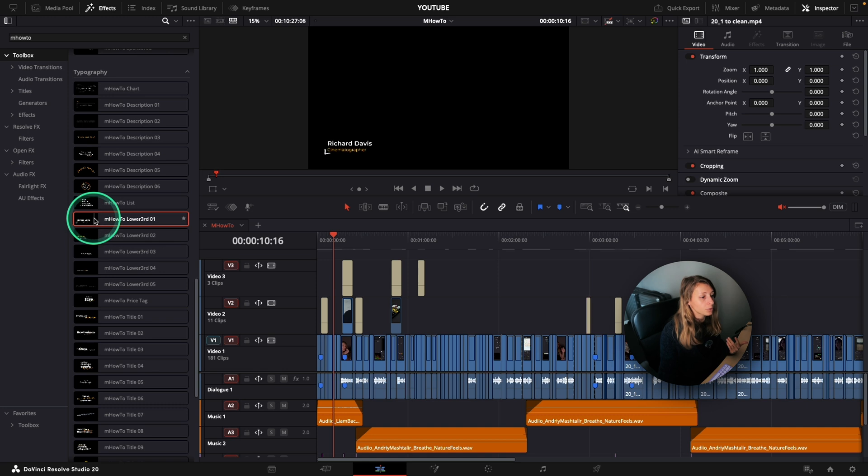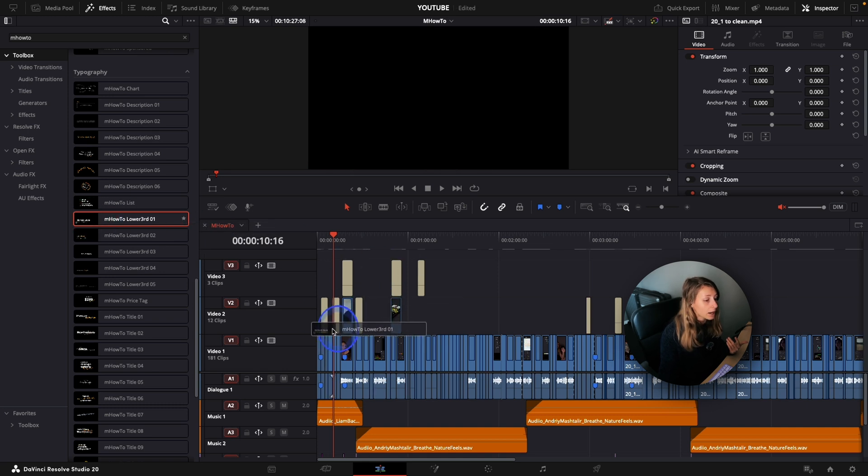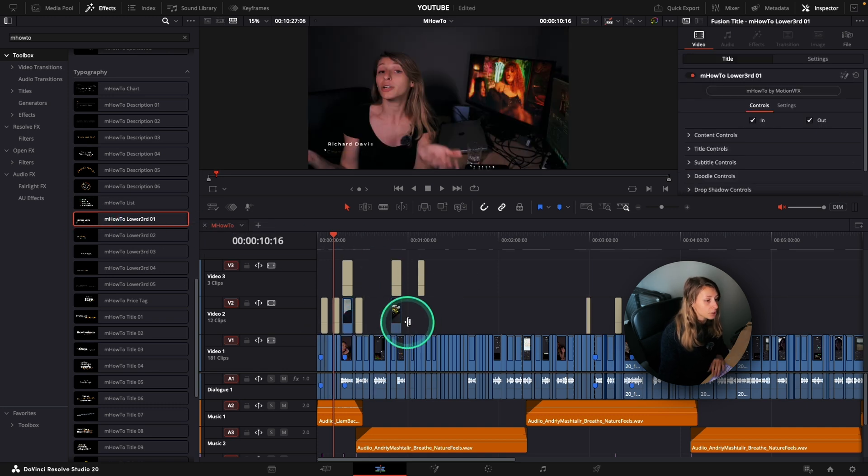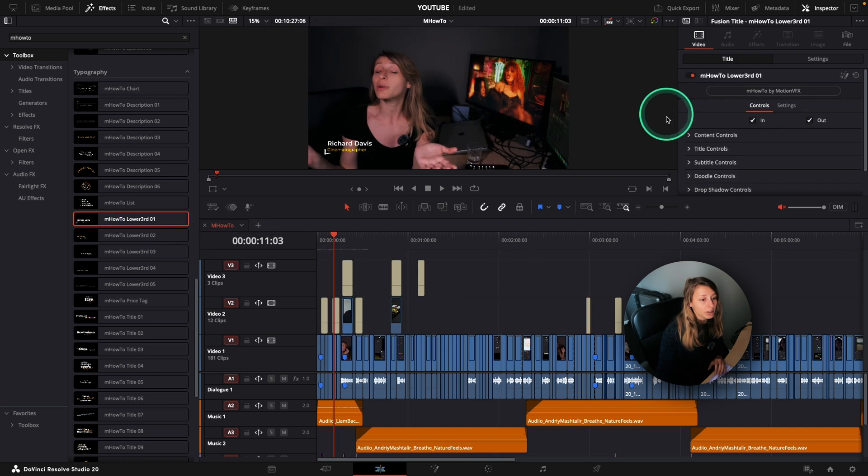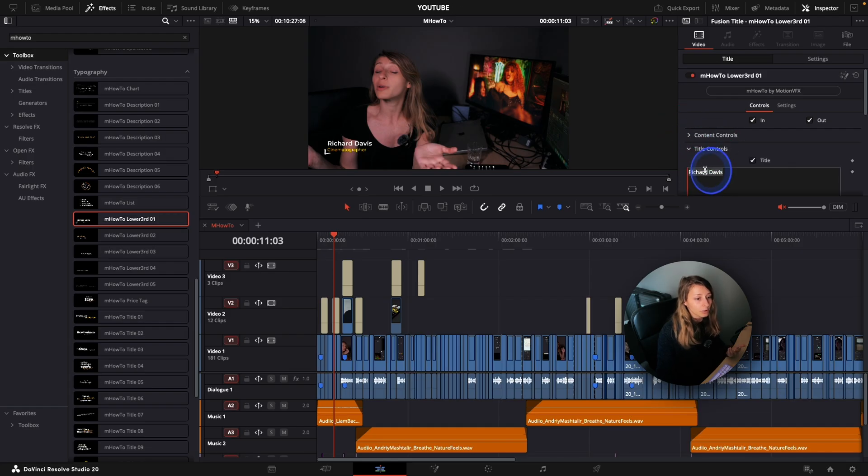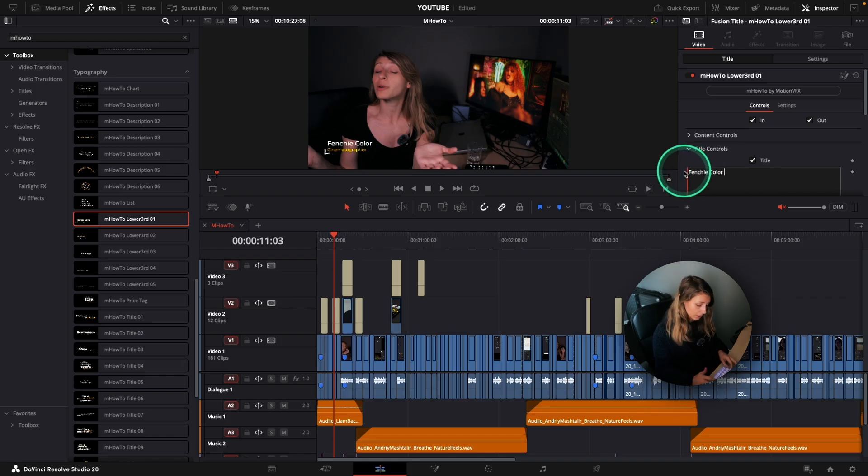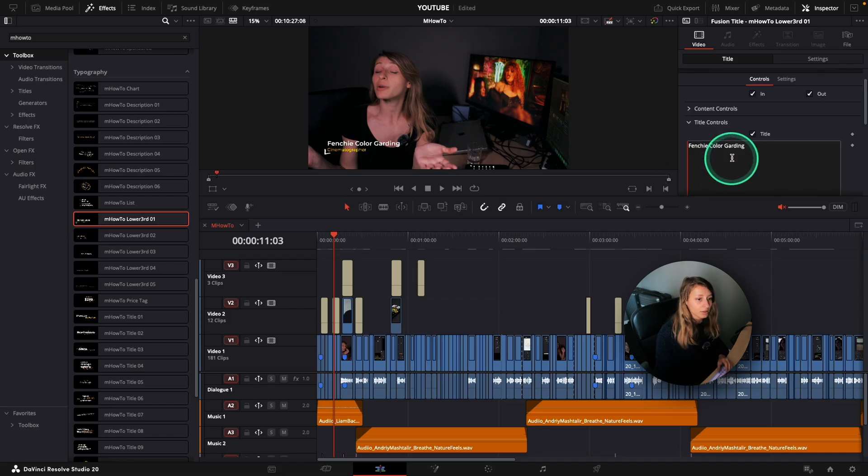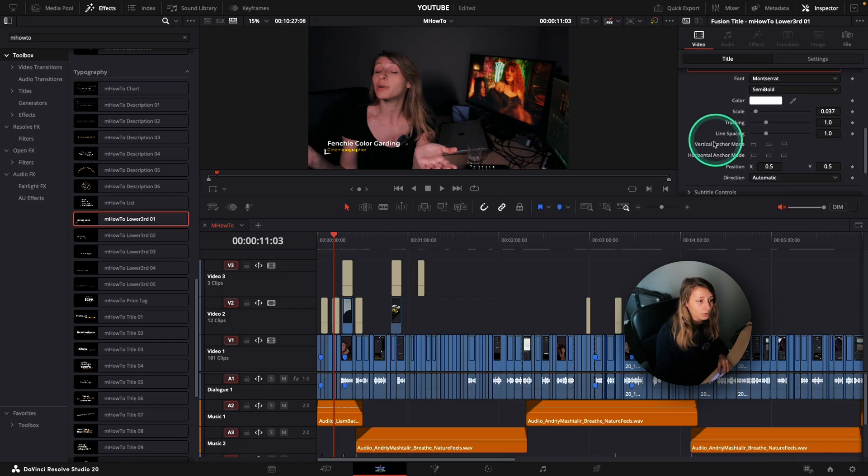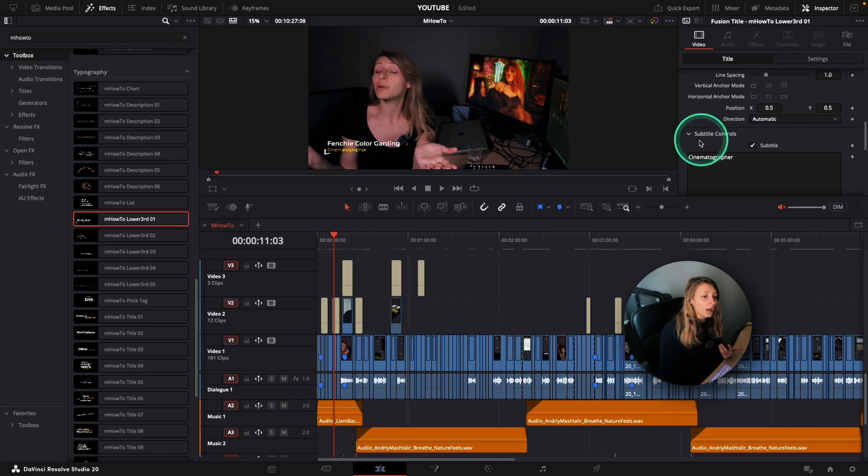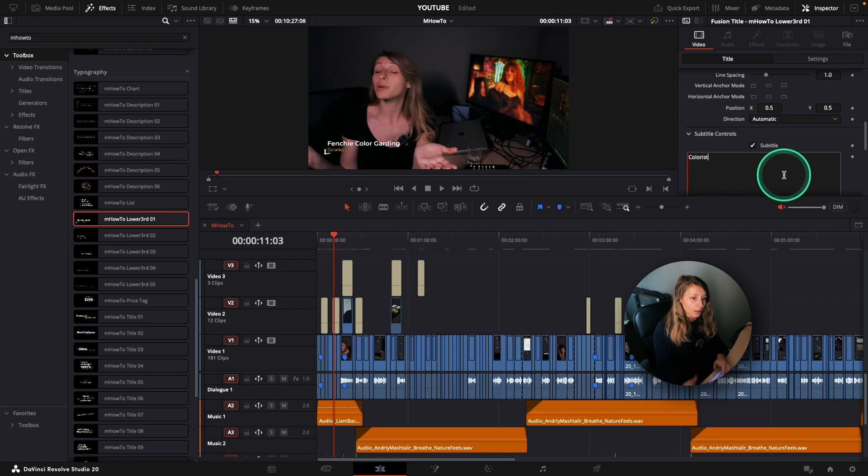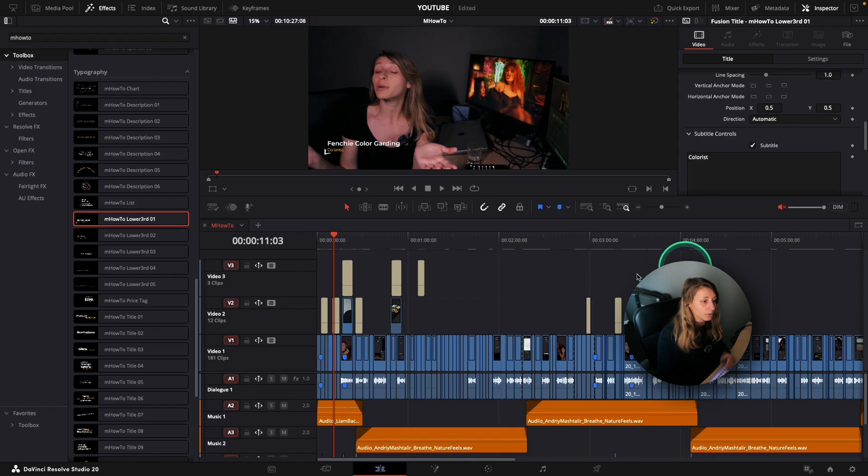Let's say I want to put my name and my position. So what I'm going to do is that I'm going to drag it and I'm going to put, okay, this is Frenchie color greeting here. So title control, Frenchie color greeting and I'm not a cinematographer. I'm going to go to the subtitle control and I'm going to put colorist. And here we are.